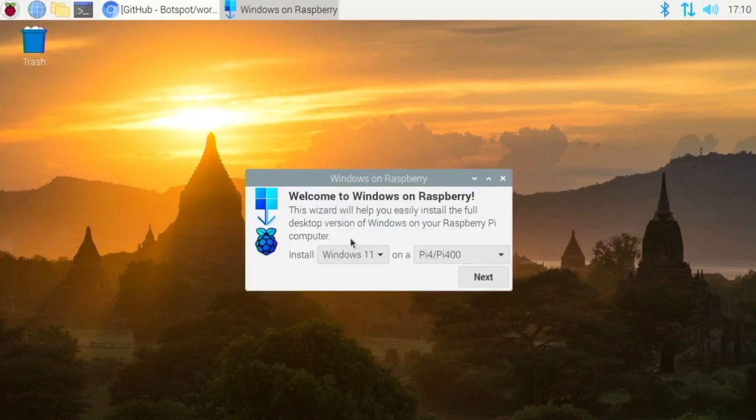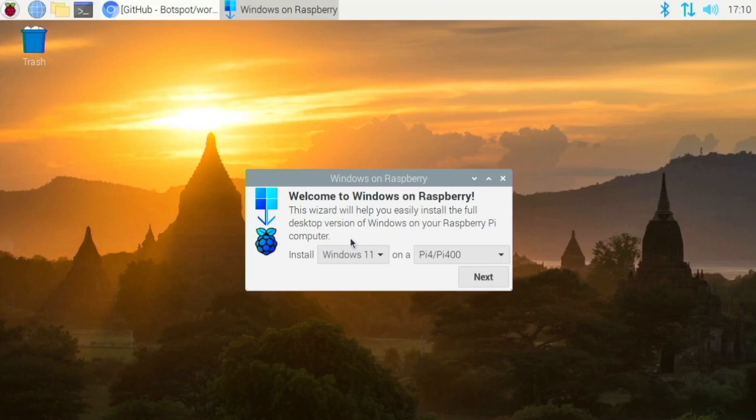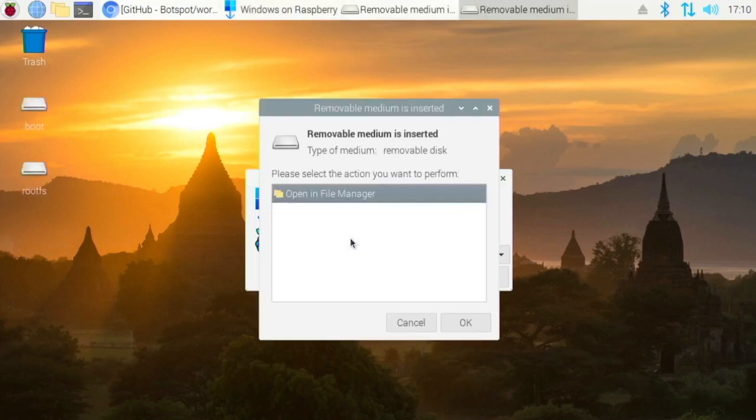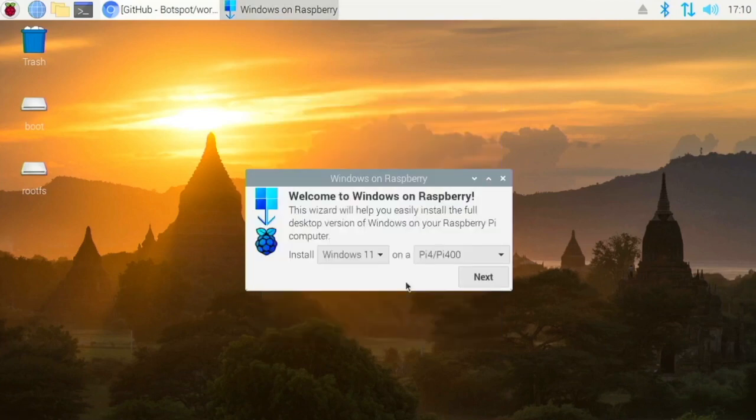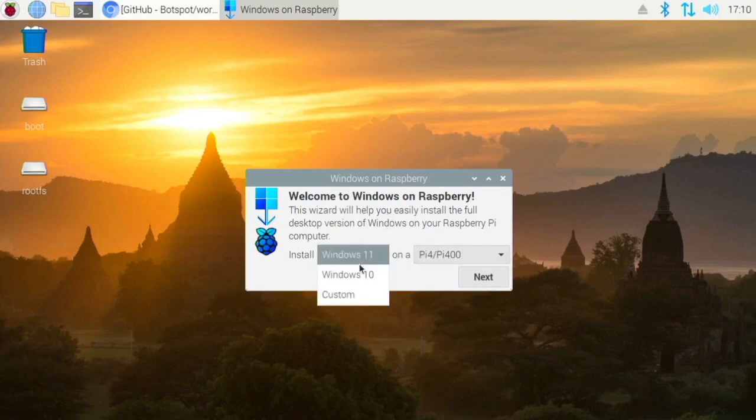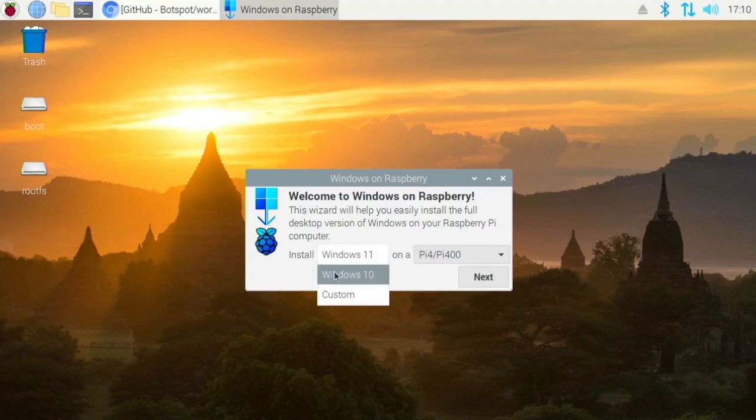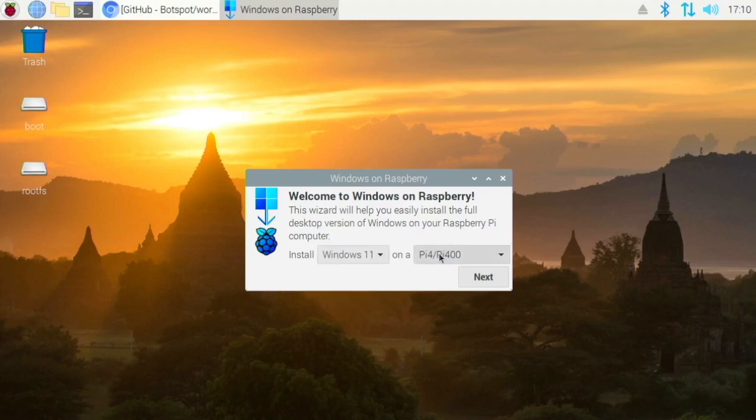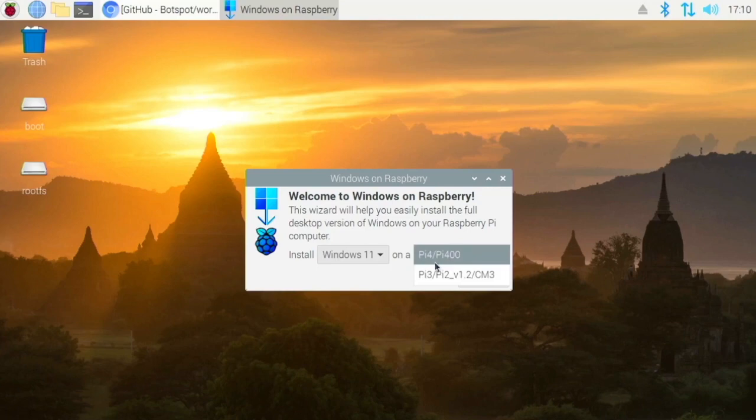So plug in a micro SD card that you want Windows to be installed on, so you can plug it in with a USB micro SD adapter or something like that or you could do an SSD if you want. That would be the preferred method but I'm just going to use a micro SD card here. So what you want to do is select your version of Windows.